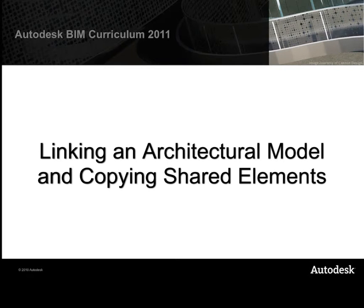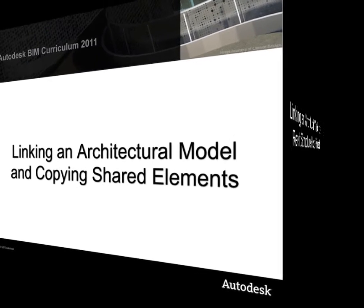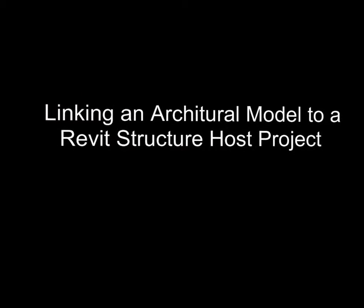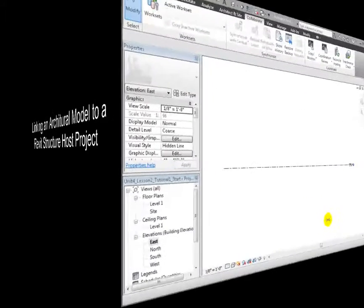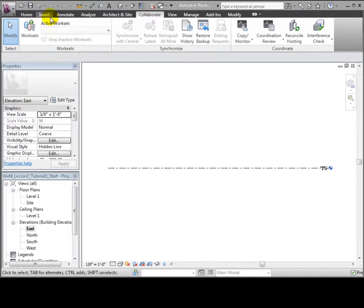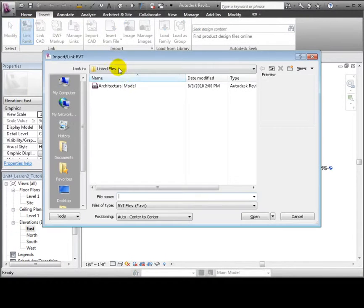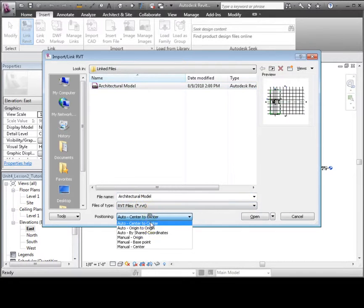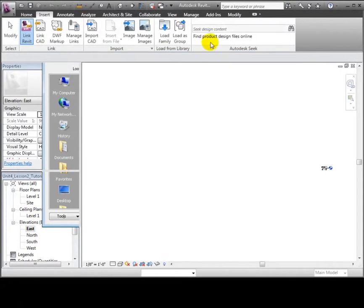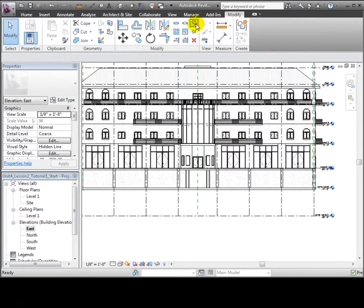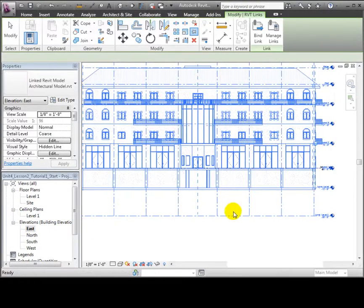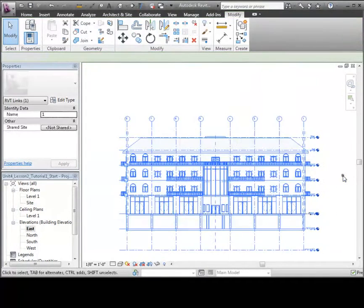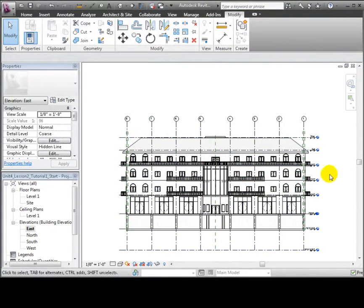The starting point for many consultants on a design team is to link to an architectural model that has already been created. We can use the Link Revit tool that appears in the Insert tab to link to a Revit model file. Be sure to choose the Origin to Origin Position option to make sure your project coordinates are aligned with the linked model. The linked model appears in your project, and you can pin it to make sure that it isn't accidentally moved.